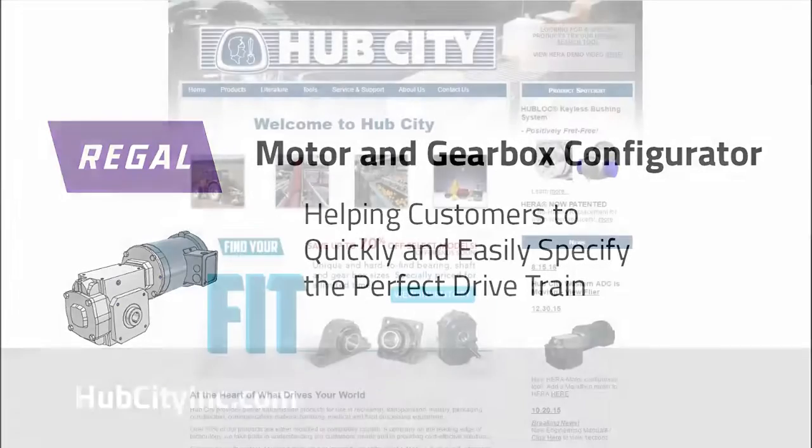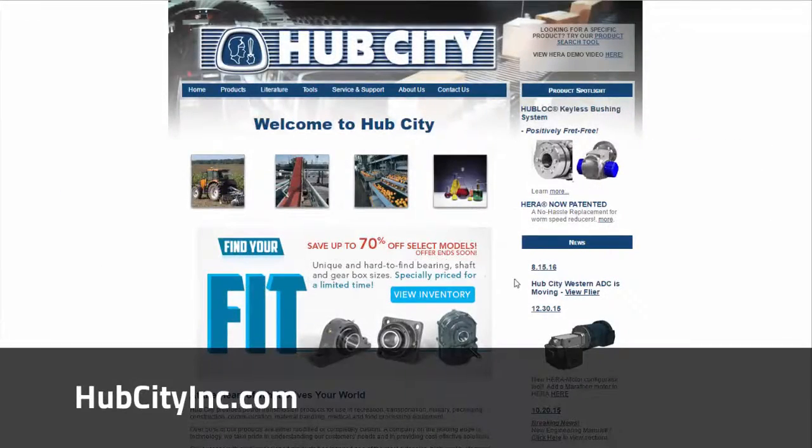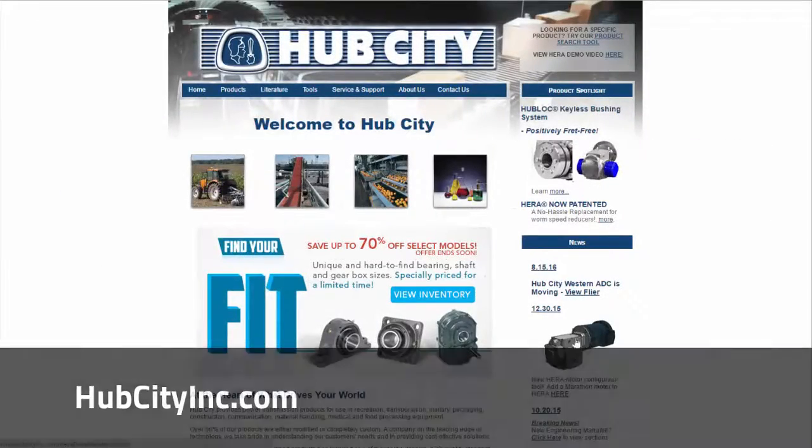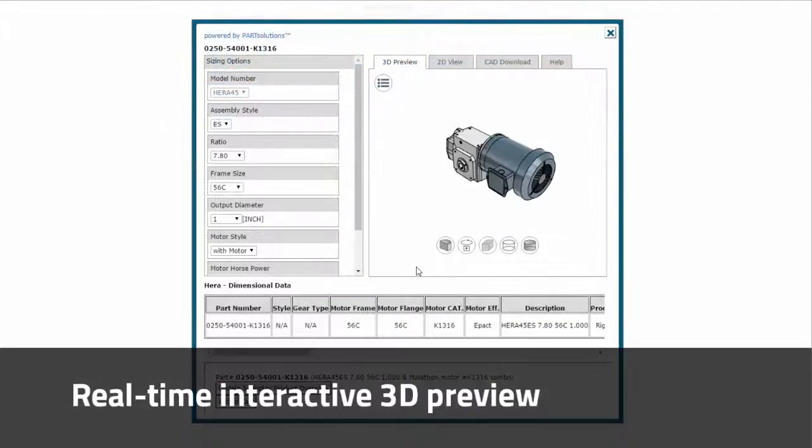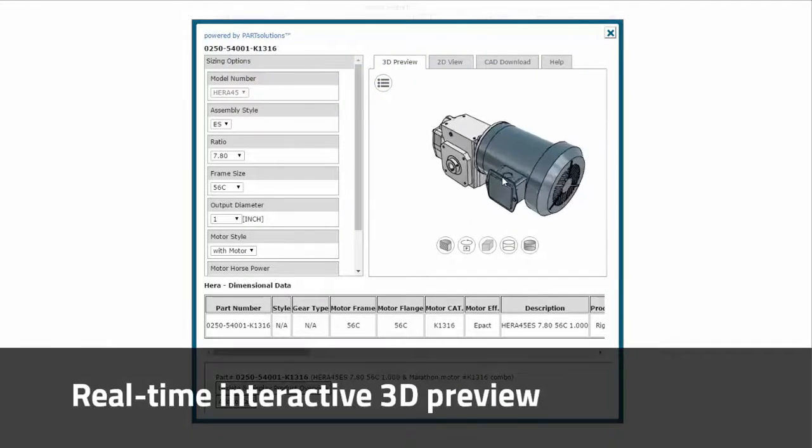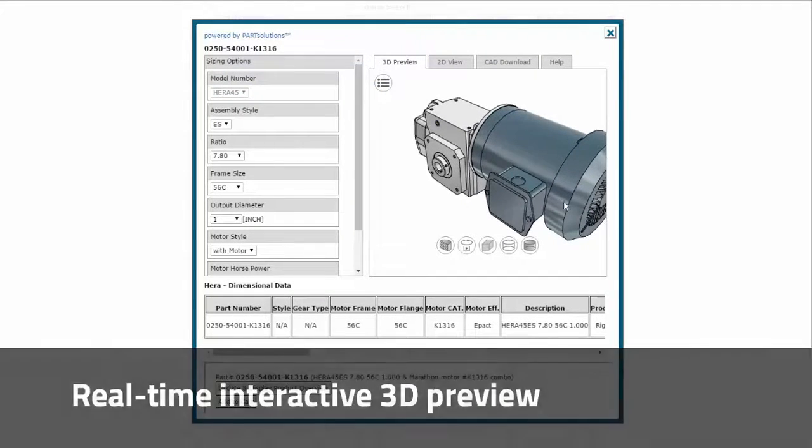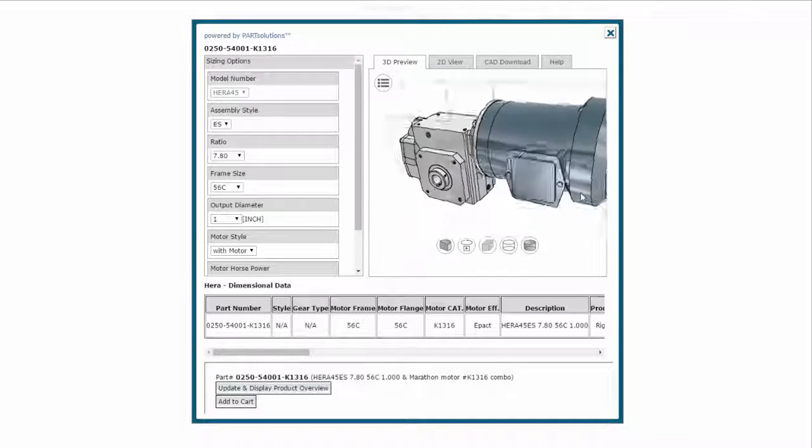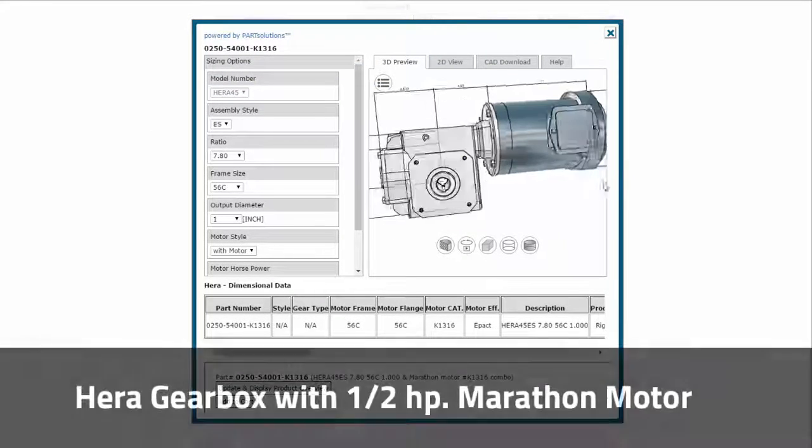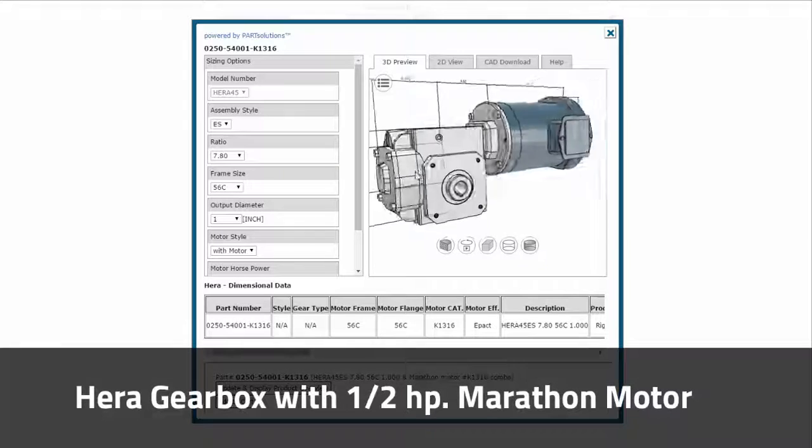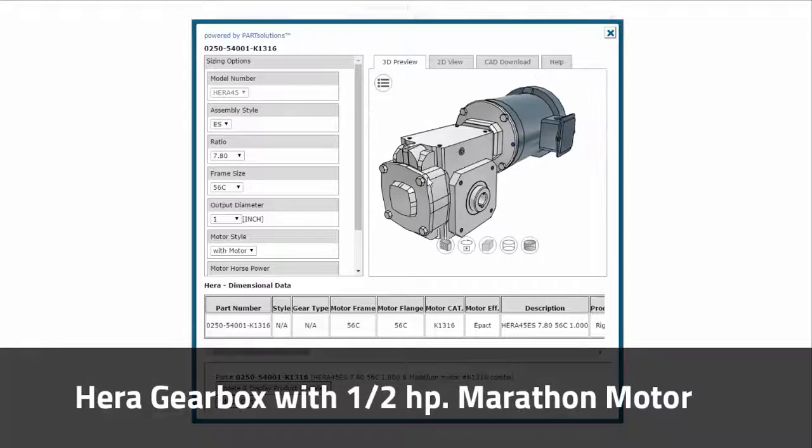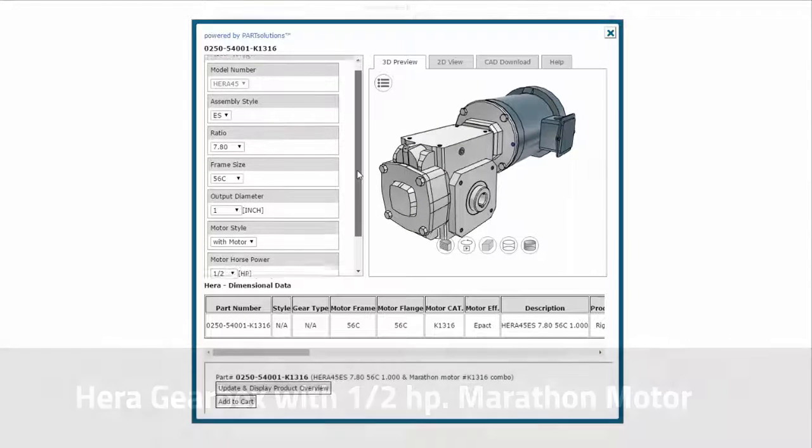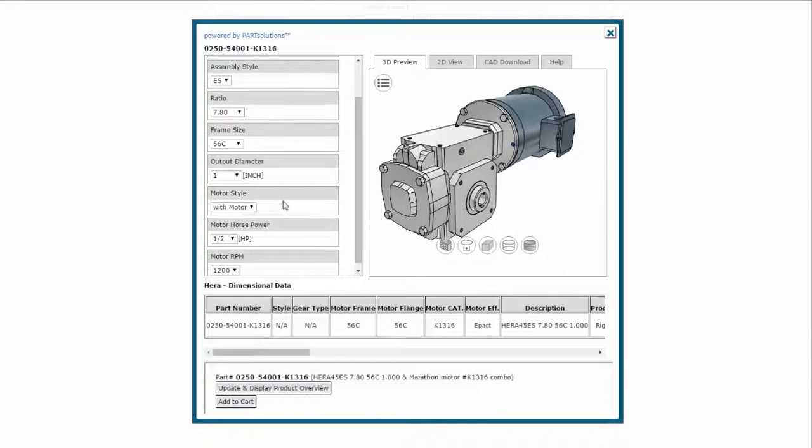I begin at hubcityinc.com and navigate to the HERA Gearbox Configurator. Here I find that my HERA 45 ES assembly in gray already has a blue 1.5hp Marathon Motor paired with it.